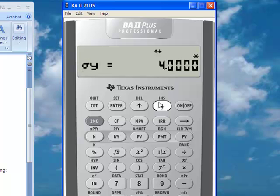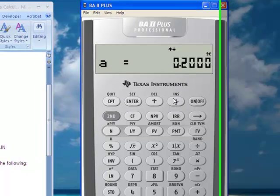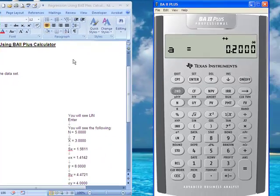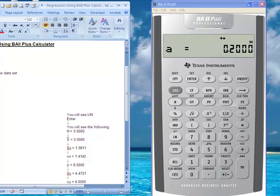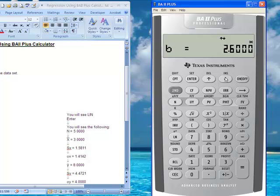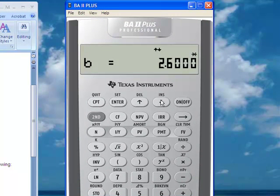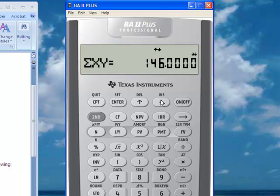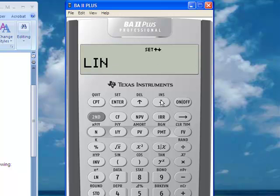You can go down through all the analysis. A is really your B-sub-0, or the point of intercept, in this calculator — the relationships are shown in the handout. B is the slope for the line, or B-sub-1, from our analysis. R is the sample correlation coefficient. The output also includes the summation of x, summation of x-squared, summation of y, summation of y-squared, and the summation of x times y.